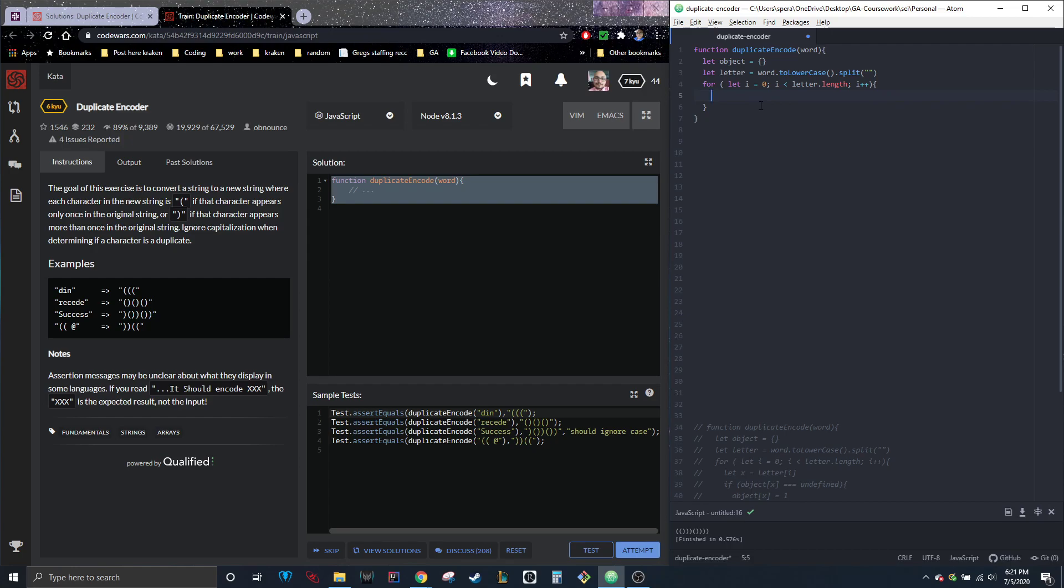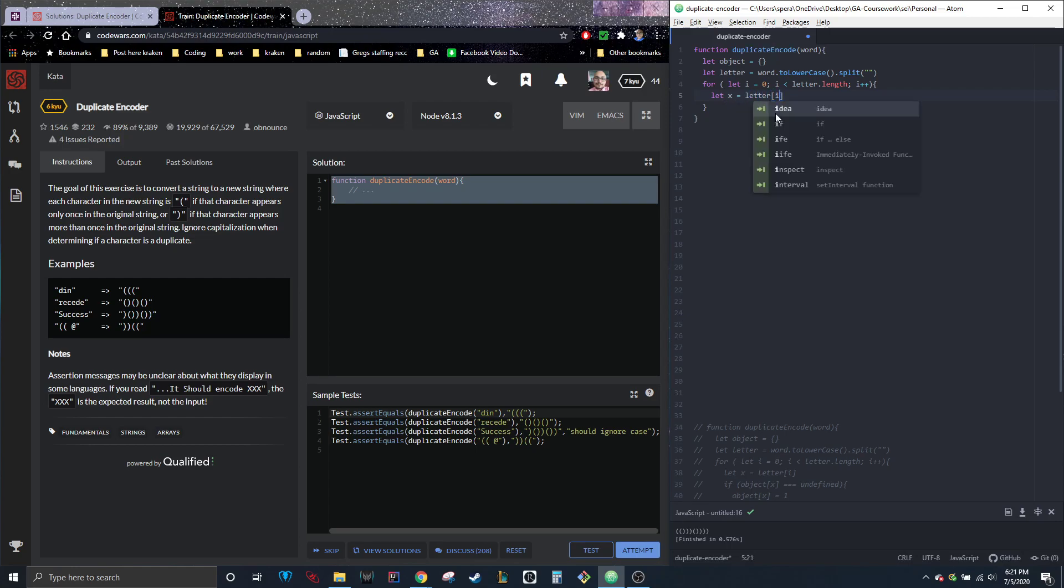All right. So once we come under here, what we do want to do is go through each individual letter and decide how it's going to be processed in the object. So we're going to go ahead, and I'm just going to use x as my variable.